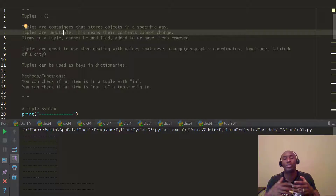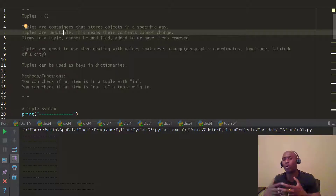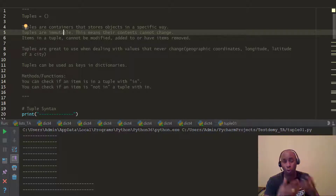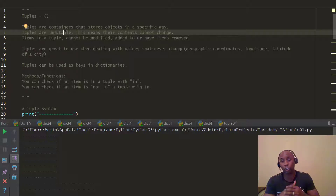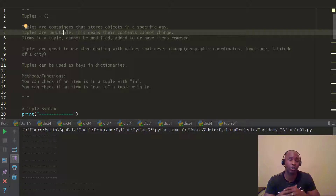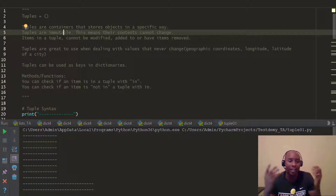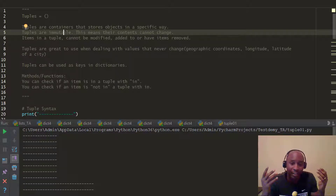Tuples are great for when you're looking at geographic coordinates — like the latitude and longitude of a city. Tuples can also be used inside dictionaries. We're going to look at a few samples of this and jump right in.